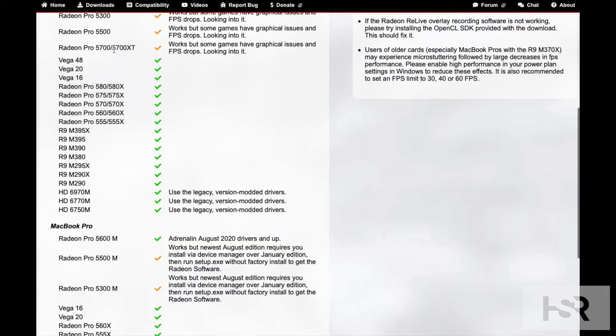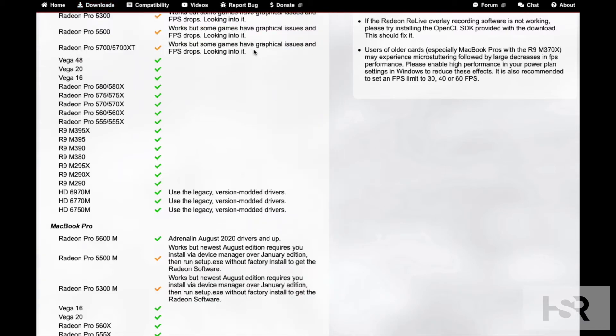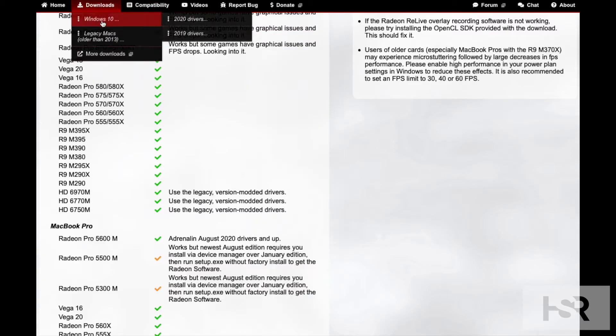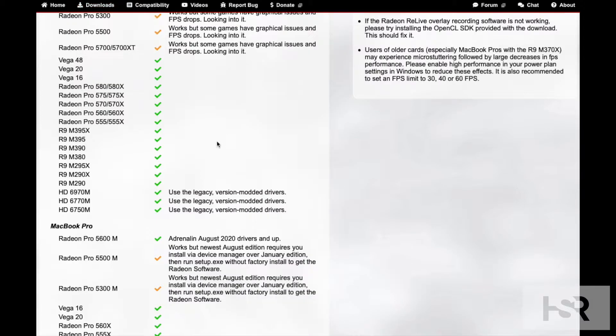So what I did was I went into downloads and downgraded all of them back down to the August one. I can confirm that the August one will not work on this.